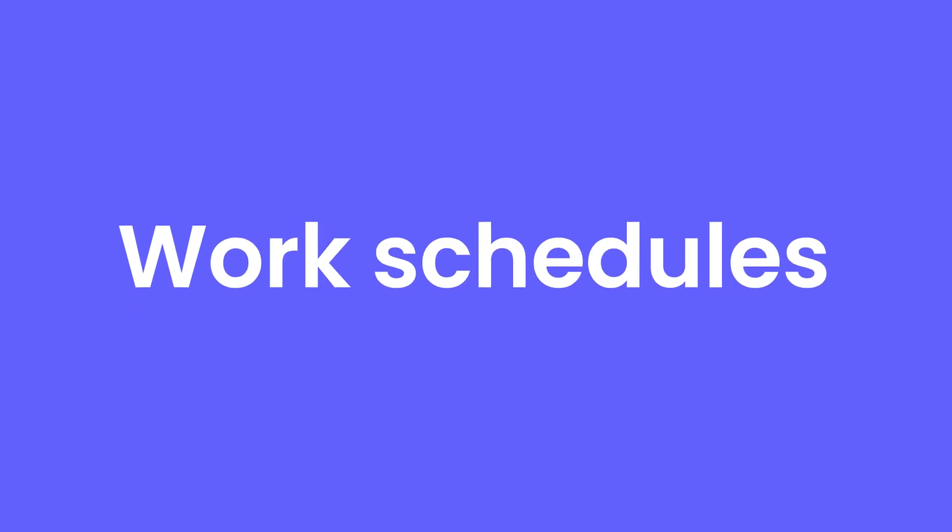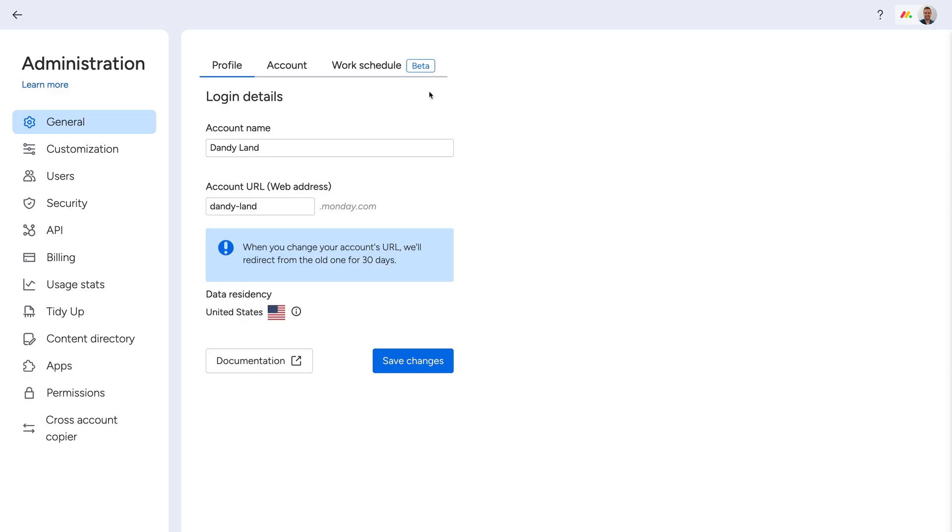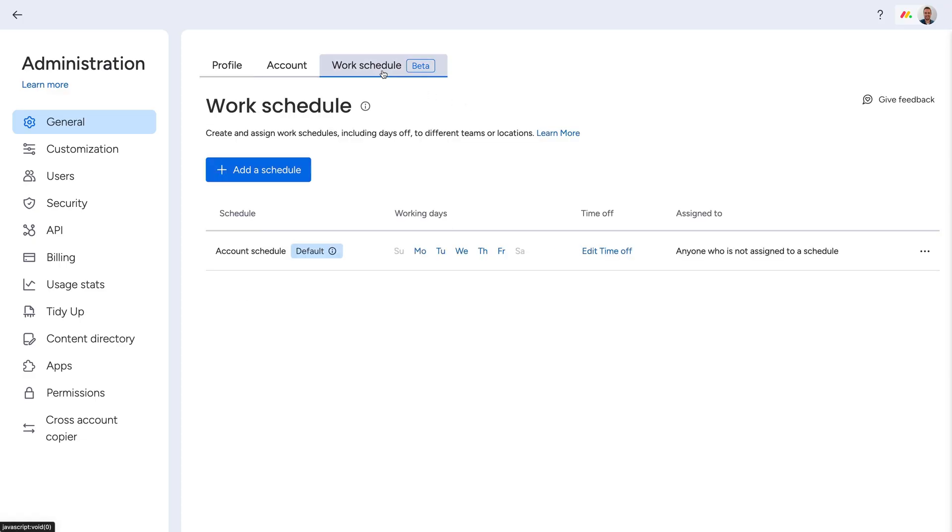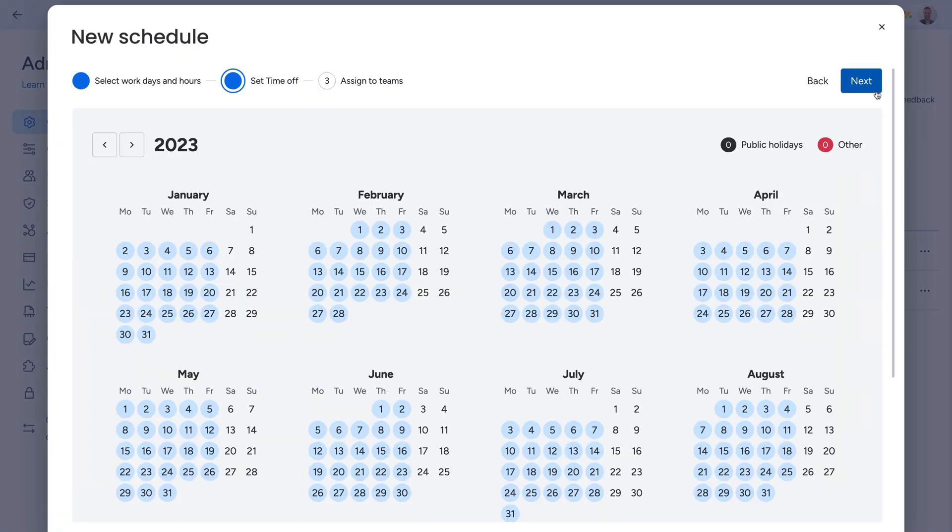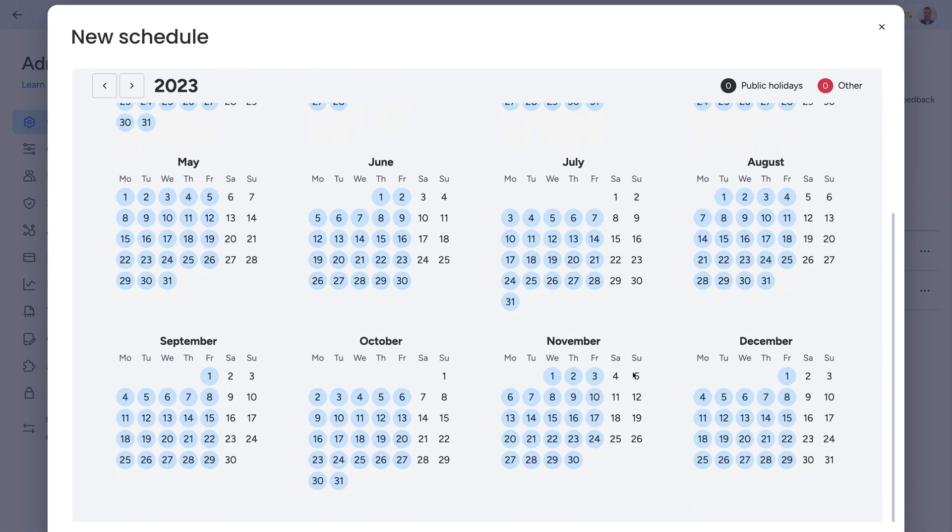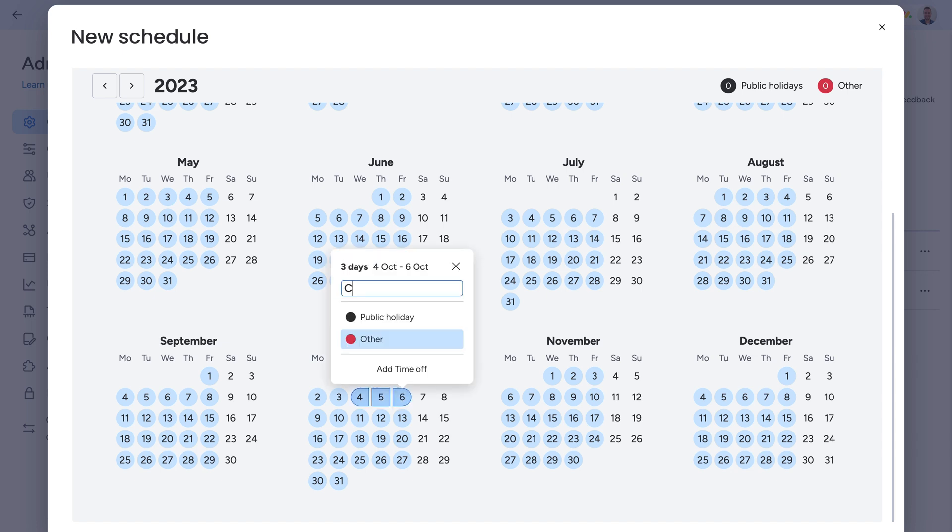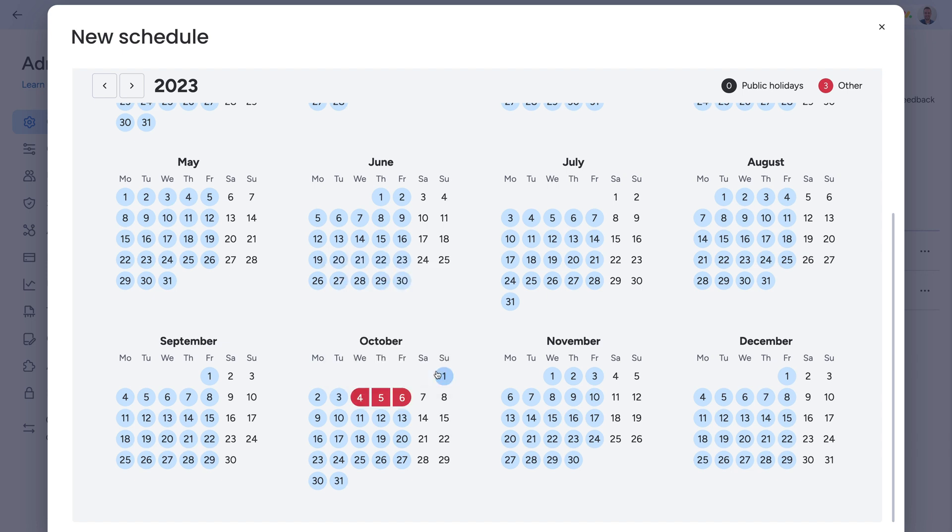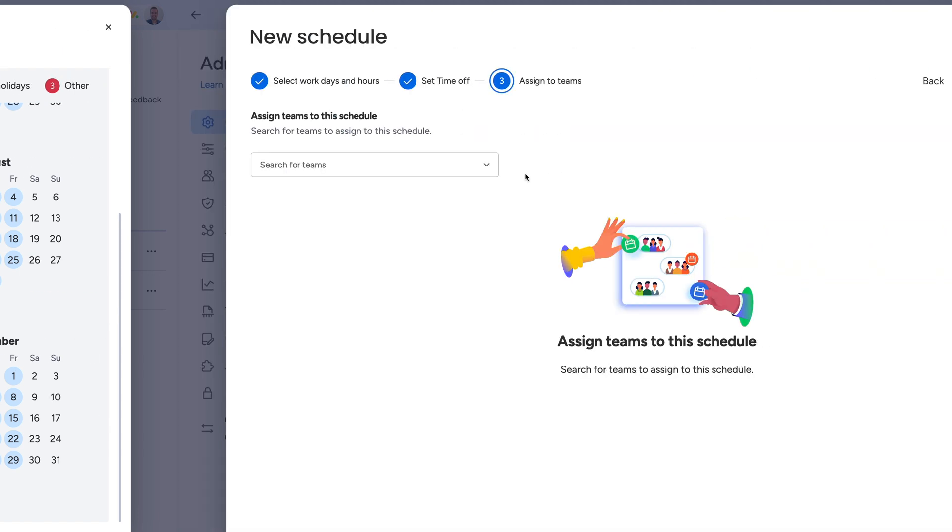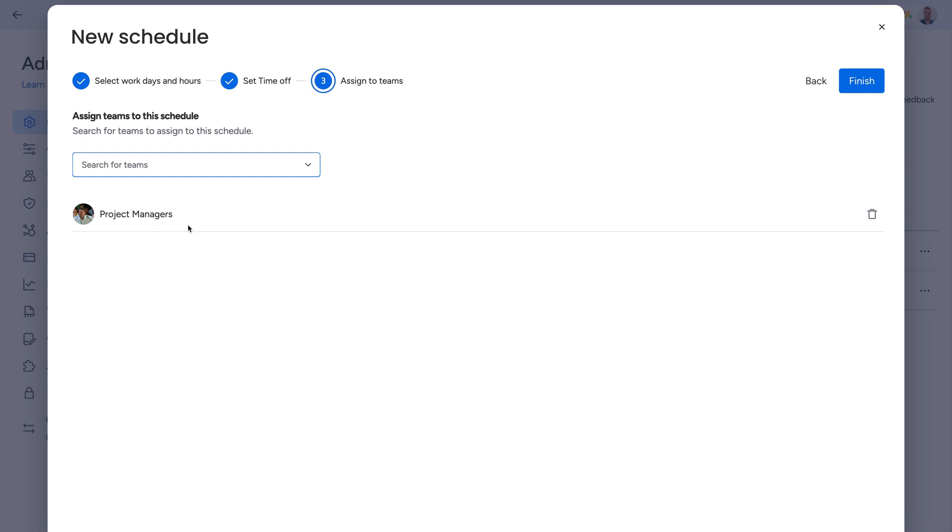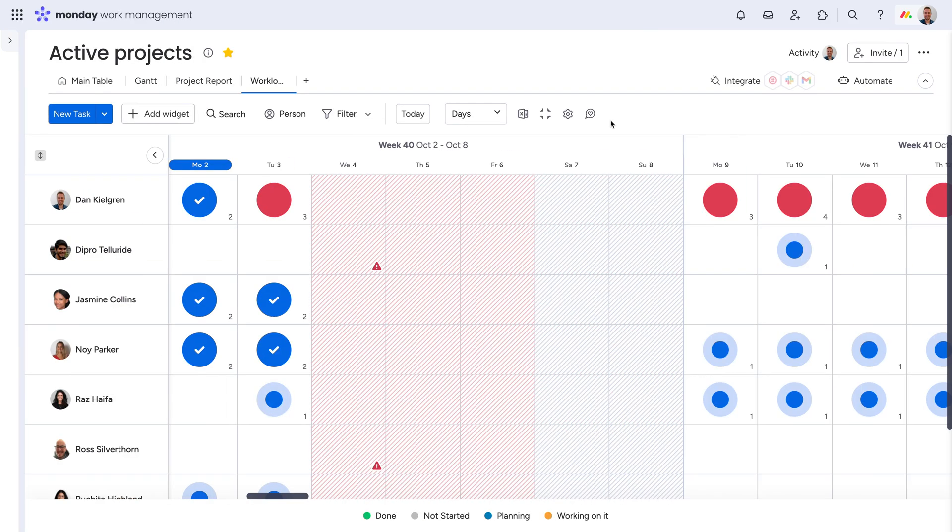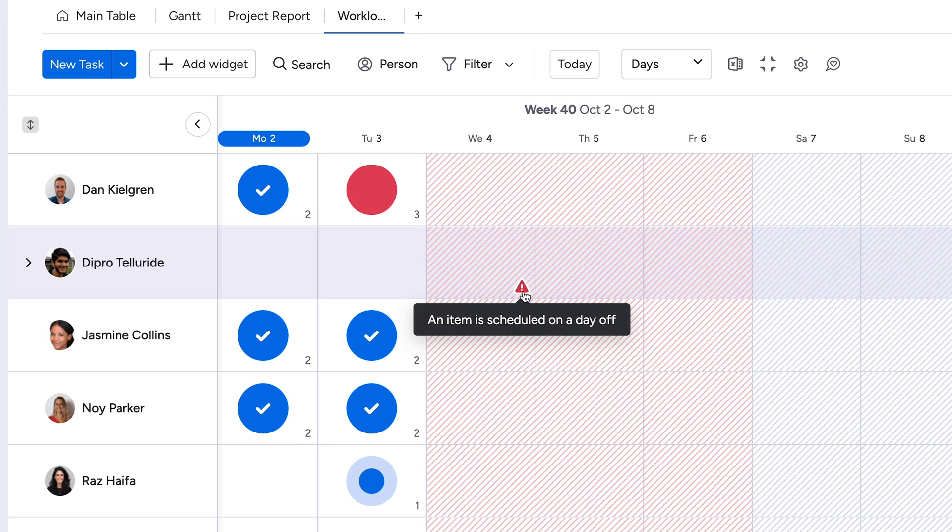Resource planning just got even better with work schedules. Within the admin settings, you can now add default work schedules, including working days and hours, and observed holidays or non-working days for things like company offsites. From there, assign a team to a given work schedule here, and you'll see a more accurate picture within the workload view.